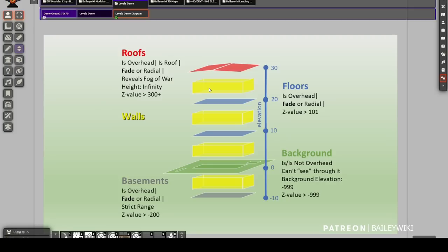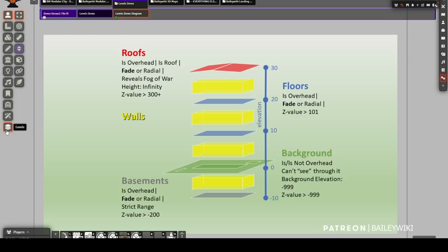Because so much needs to change about how Foundry deals with light, if both Levels and Perfect Vision were trying to control it simultaneously they would conflict. So Ripper and the Perfect Vision developer decided Perfect Vision would take the task of changing how light works in Foundry, and Levels just leverages those changes to make light occlusion work. You don't have to use Perfect Vision — you can run Levels by itself — but there are downsides. I do suggest installing Perfect Vision and running it with your Levels scene.